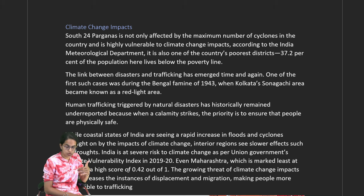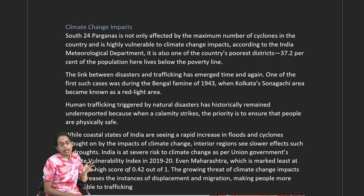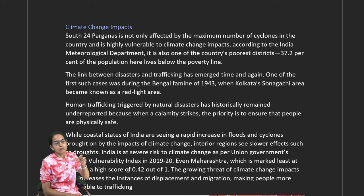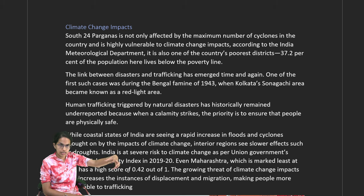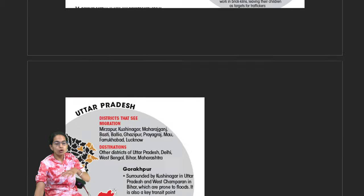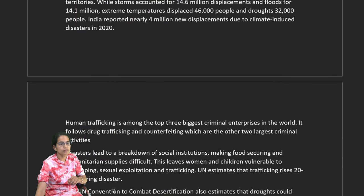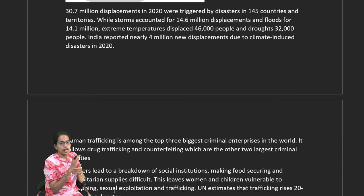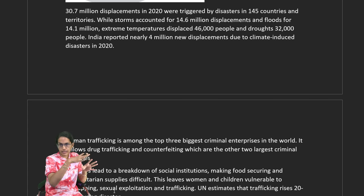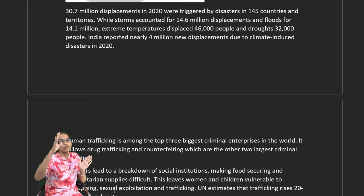Climate change brings associated risks including displacement, migration, food insecurity, and job insecurity, causing populations to move for livelihood. Children and females left behind become vulnerable to trafficking. Most displacements are related to floods, while areas in dry regions register displacements due to droughts.